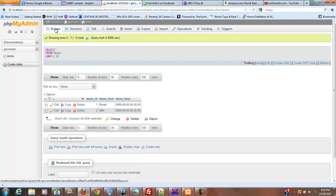So rather than write a whole bunch of CSS and everything, we're going to really try and keep this very, very simple and down to the core.